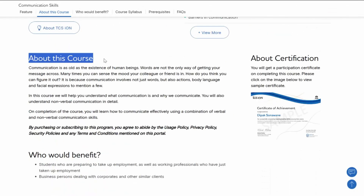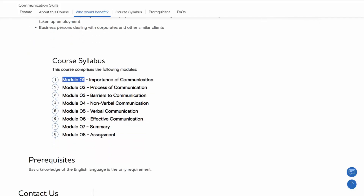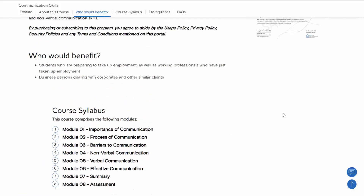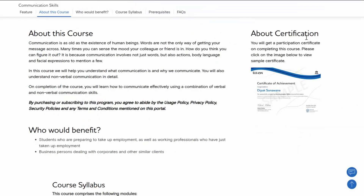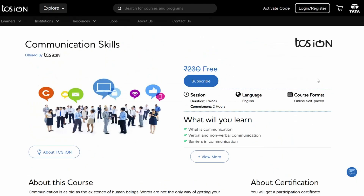After that, you can learn about this course and who would benefit from it. There is a course syllabus with multiple modules covering the importance of communication, the process of communication, and much more. There is also an assessment after which you will get the certification. The certificate is offered by TCS iON — it is a certificate of achievement and your name will appear on it. To take the course, you need to log in to the TCS iON website.